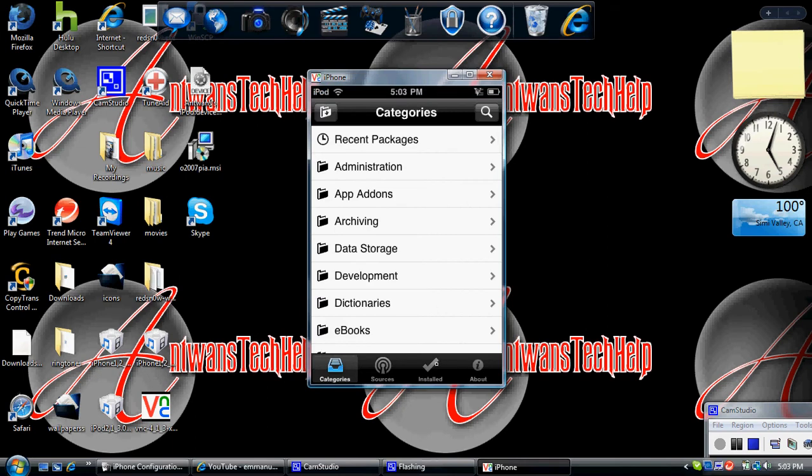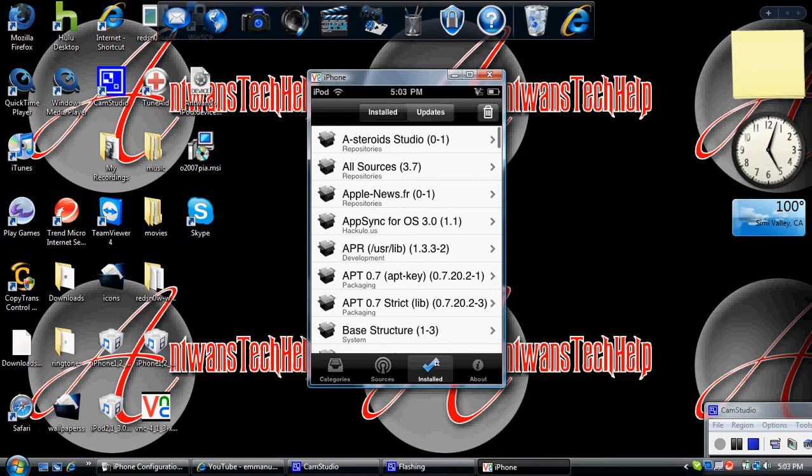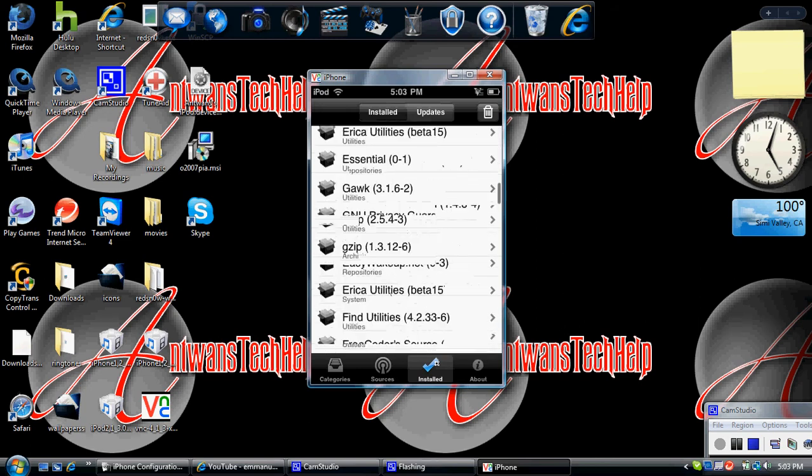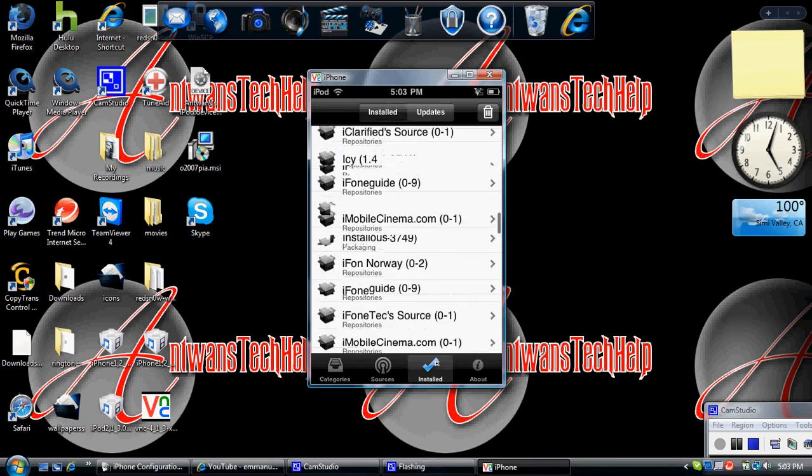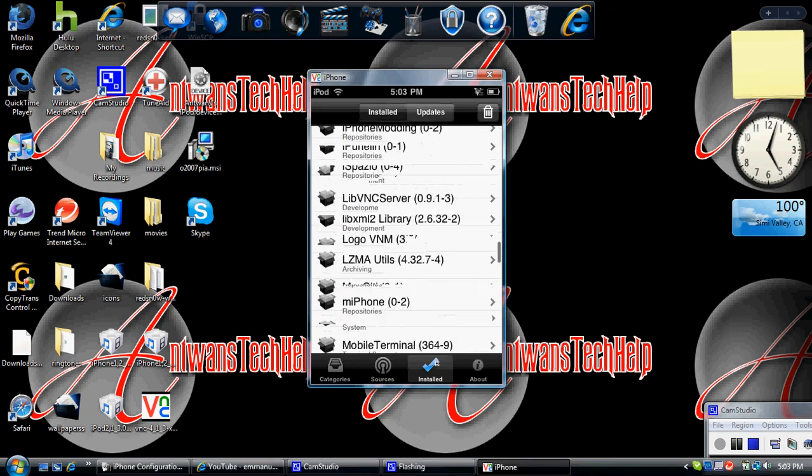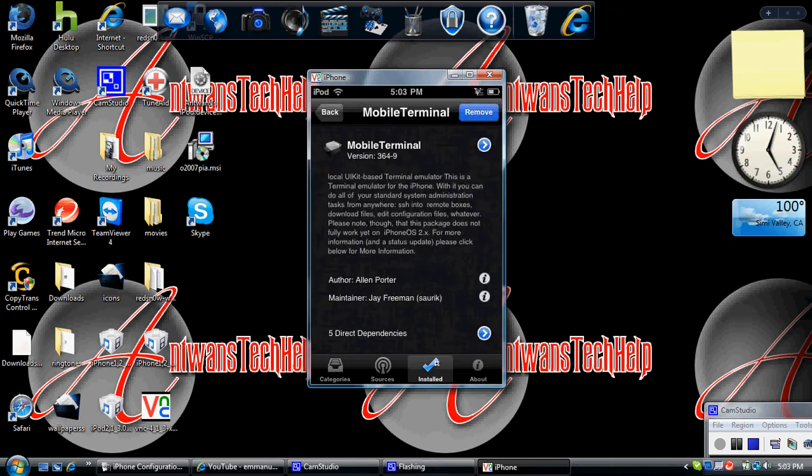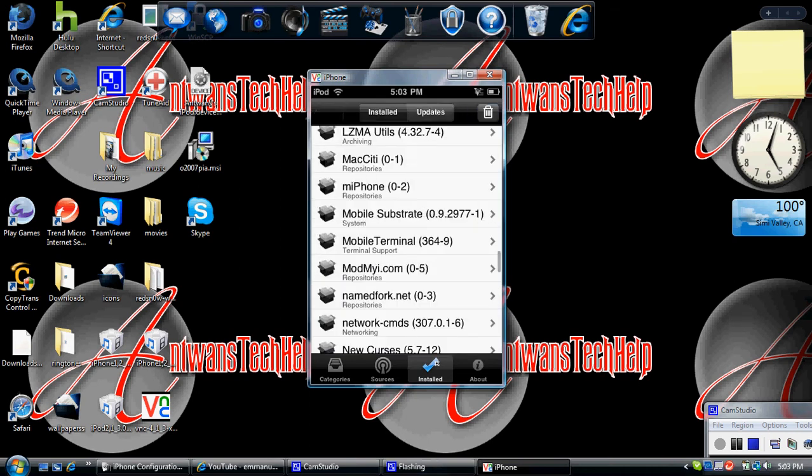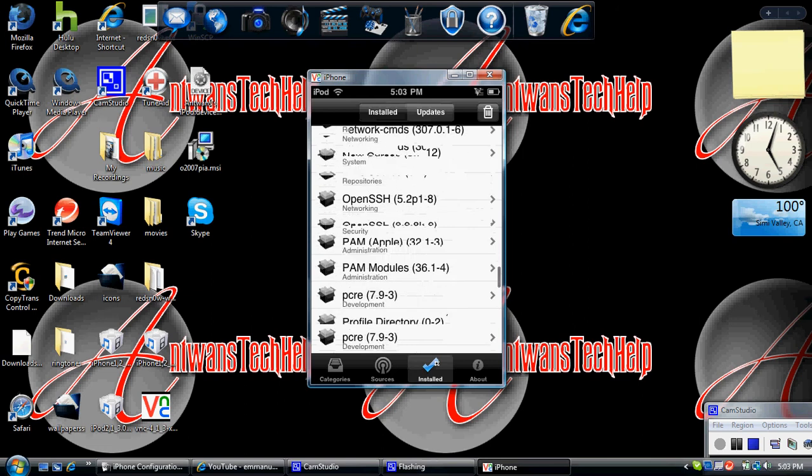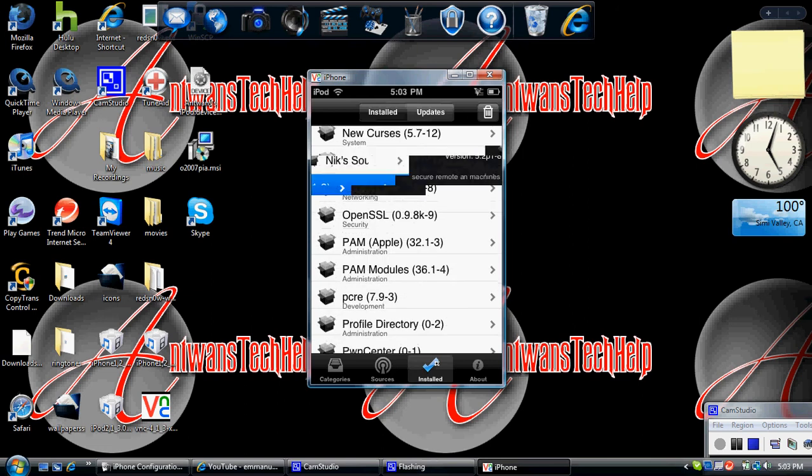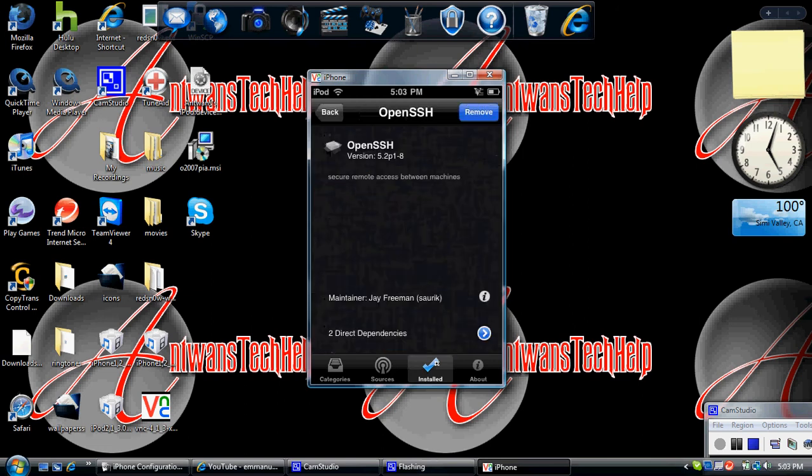I'm just going to show you what they'll look like. So Mobile Terminal should look like this, and Open SSH should look like that.